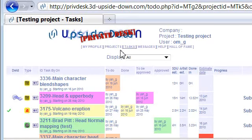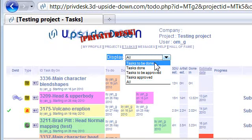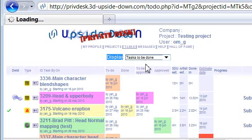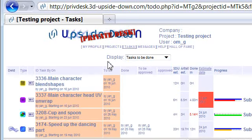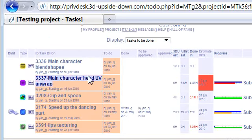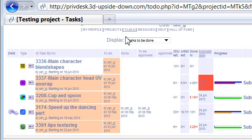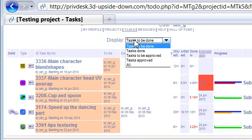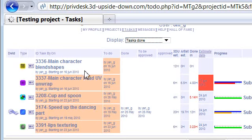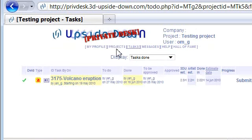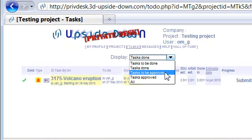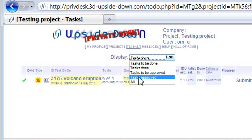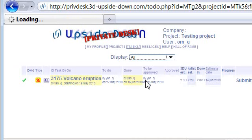And there's also one more way to sort using this display drop-down box. So suppose you want to see all the tasks that you have to work on. So you can click on this tasks to be done. This will also list the tasks that you have to enter your estimates on and all your tasks which are already assigned to you. Then you can see which tasks are done and similarly which are to be approved and which are approved and if you want to see all your tasks just click on all.